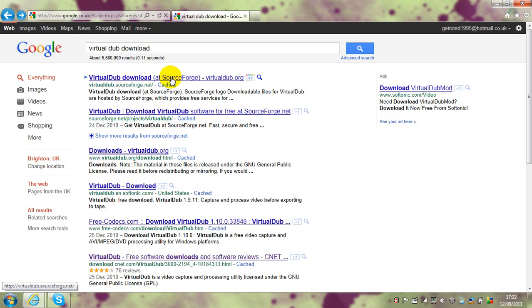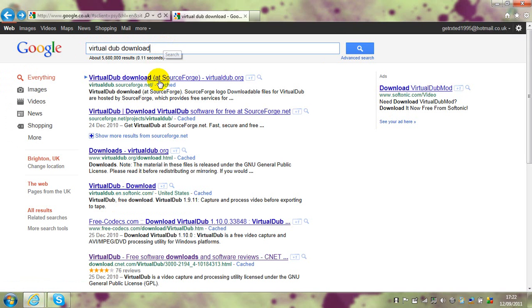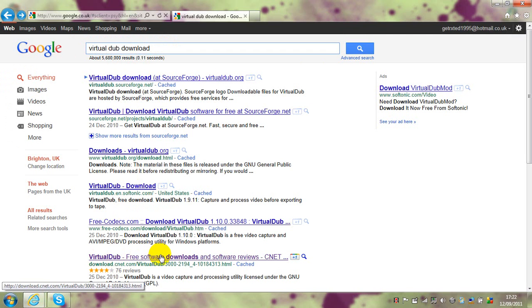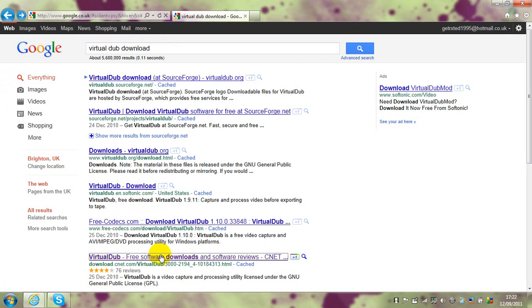So firstly you're going to type VirtualDub download into Google, and this will all come up. You want to hit this link here, VirtualDub free software downloads and software reviews, hit that link.